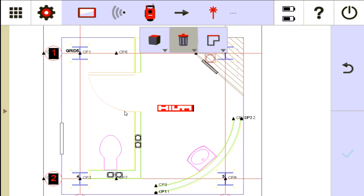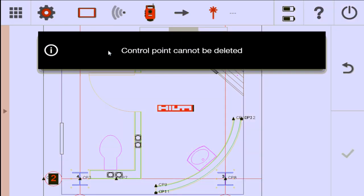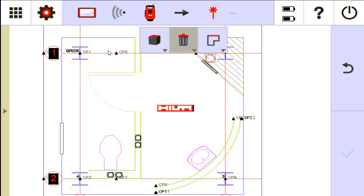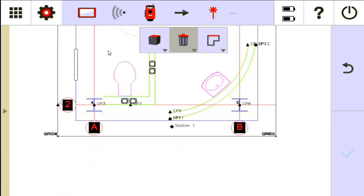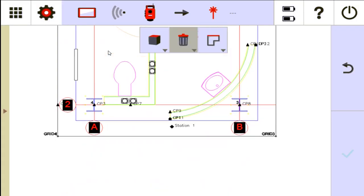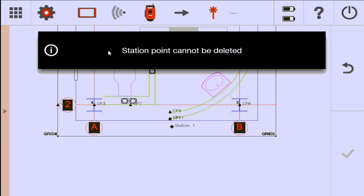But notice if I tap this control point like CP6, for instance, I can't delete that, not here at least. And I can't delete station points yet. Let me see. Yeah, station point can't be deleted.